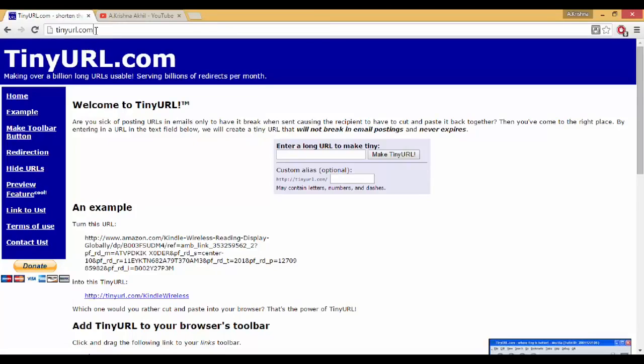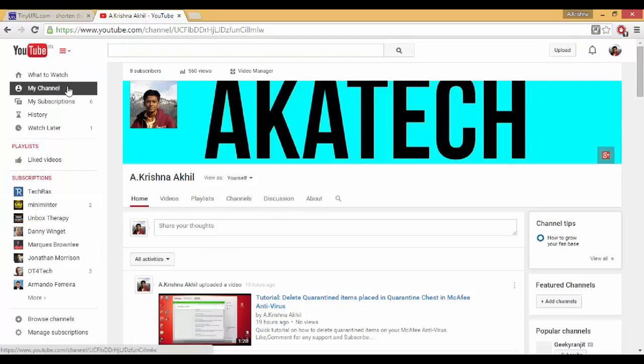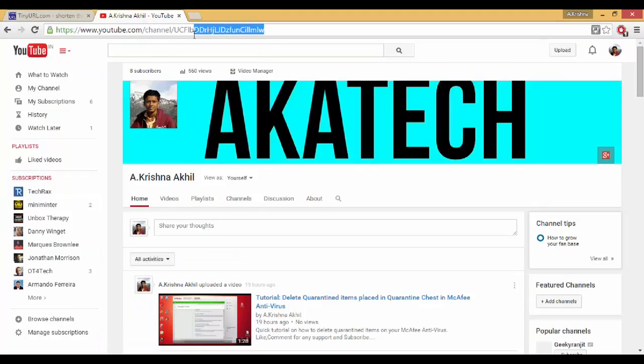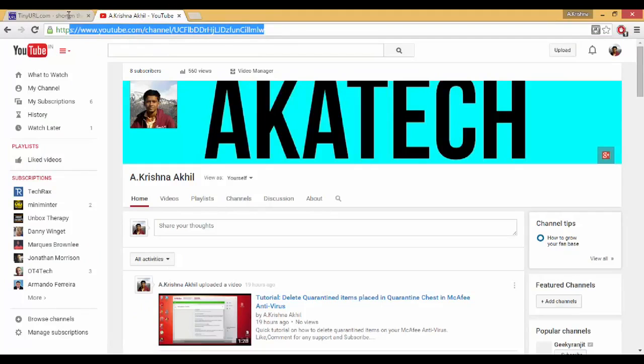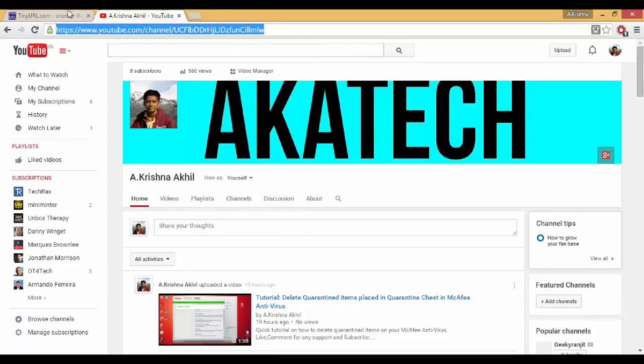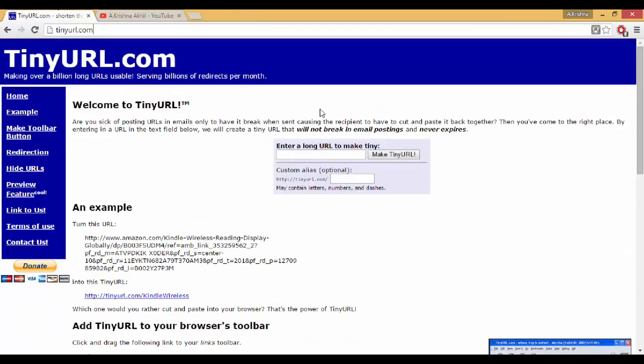Once you are on the web browser, just open up any other link. I have just opened up my channel and as you can see the link to my channel right now is really very long. So I'll just copy the link and paste it where it says enter a long URL to make it tiny.